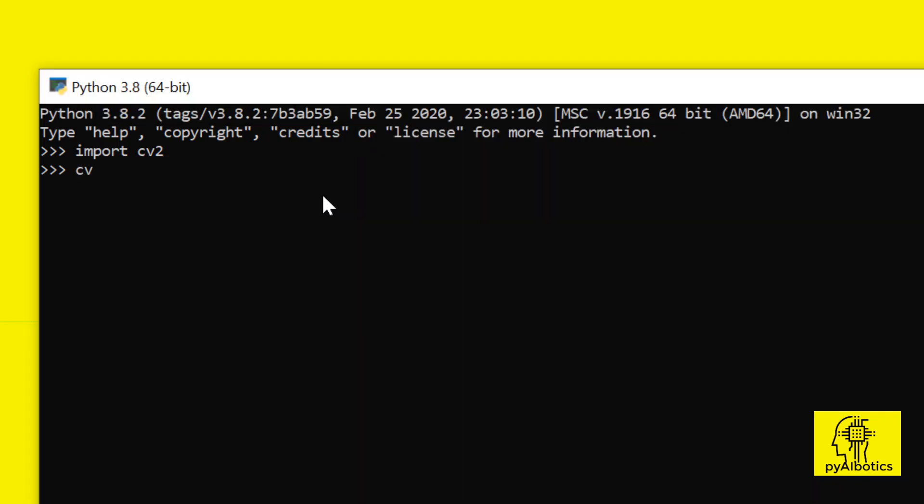If the execution of this command does not generate any error, that means it's successfully installed. OpenCV library installation is complete.